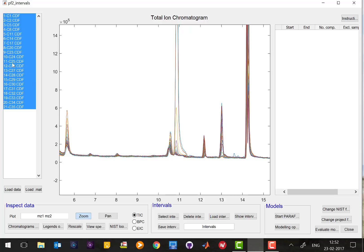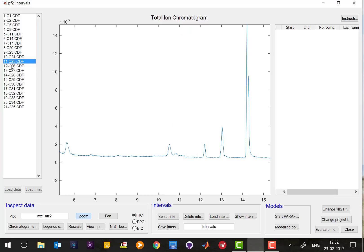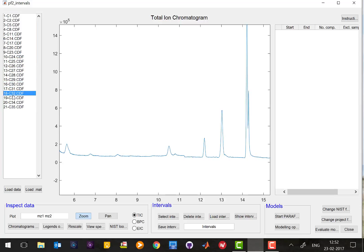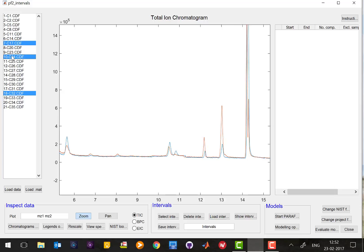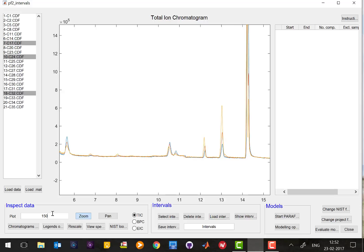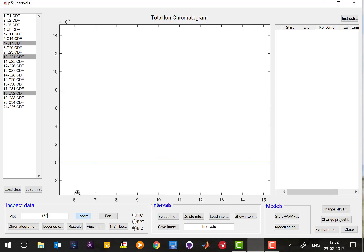You can select as many samples as you like, and you can do extracted ion chromatography on all of those. For example, now I extract the ion chromatogram of 150, and you can see there is nothing in this region.